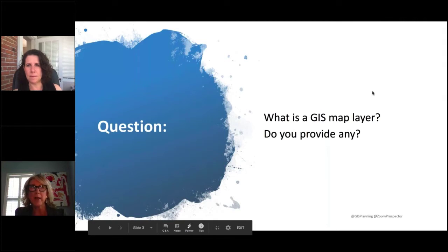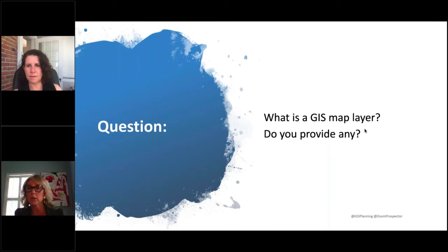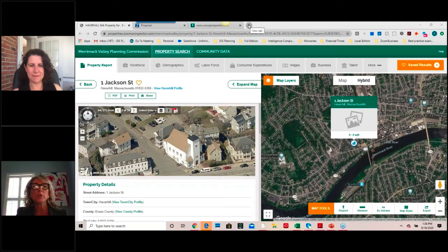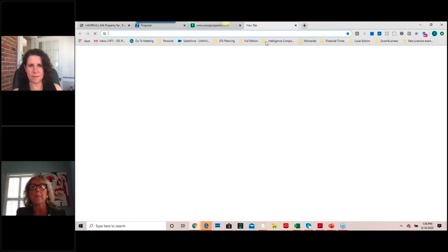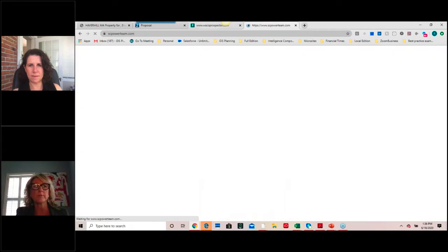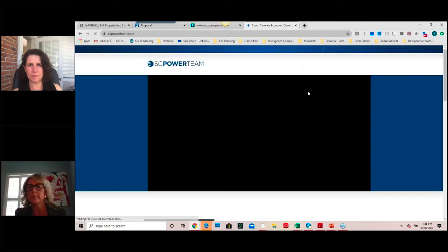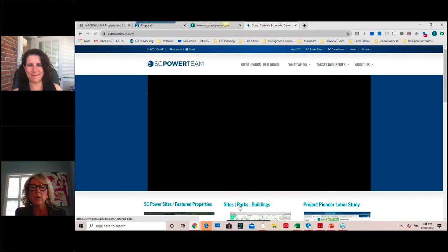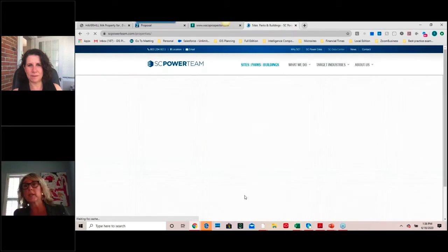We do provide map layers. A GIS map layer — in simple terms — is a layer of information that overlays on a map. For example, if you have a map of your community and you want to see where your school districts are or where your rail lines are, you can see that in a more visual way. I'm going to show my screen — this is the first time we've ever really done it in this format. We'll navigate around some of these applications. Can you see my screen?